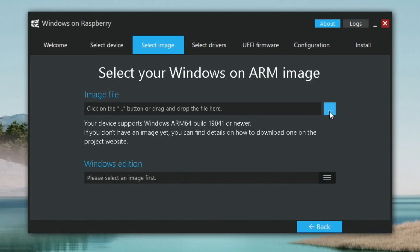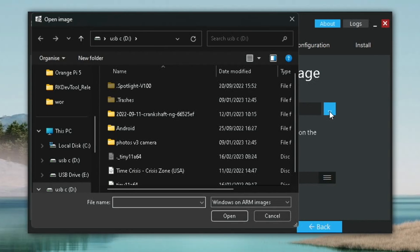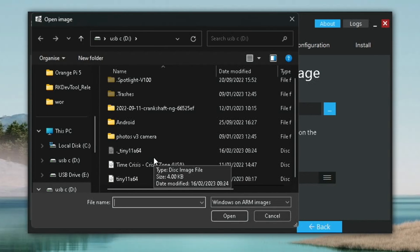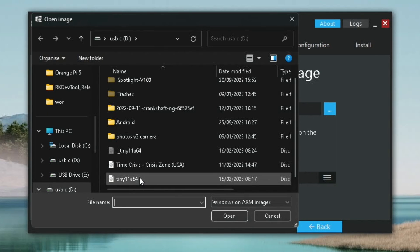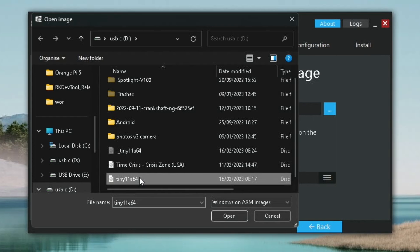Then the image file. So this is the Tiny11 ISO file that we've downloaded. You're looking for the big file, which is this one. 4.17GB. Hit open.